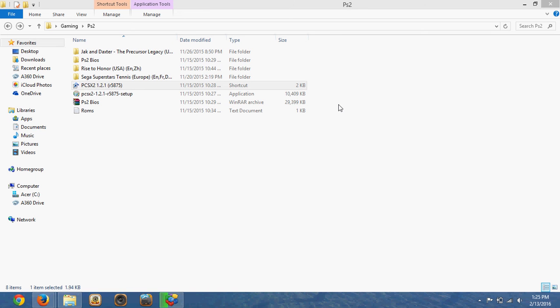What's up guys, SevenMinuteMouse here, and today I'm going to be showing you how to play PS2 games on any PC.